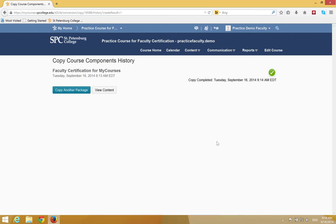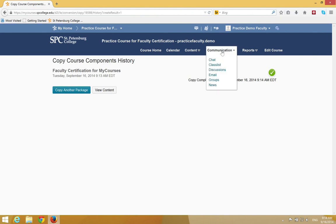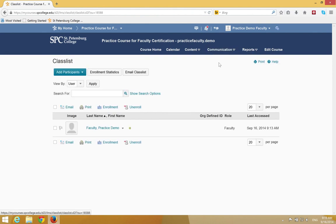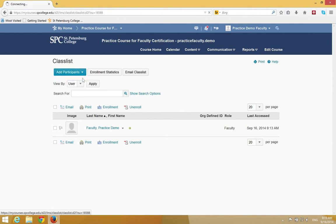The last step is to add your Faculty Facilitator as a Teaching Assistant. To do this, click on Communication and then Class List. Click Add a Participant, then click Add Existing User.